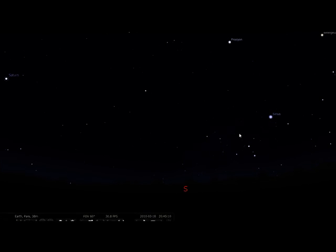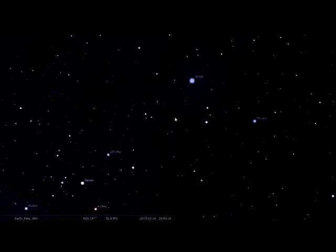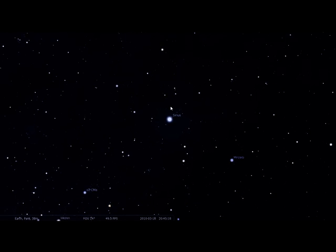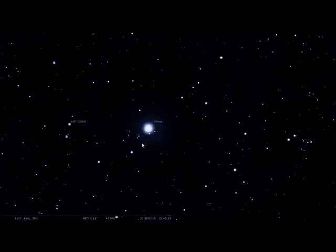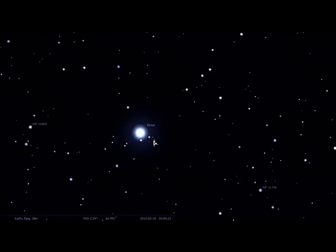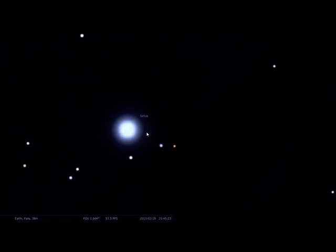So for example, I want to have a look at this Sirius star here. I can use my zoom button on my laptop or on my mouse if I've got one to zoom in to the star.